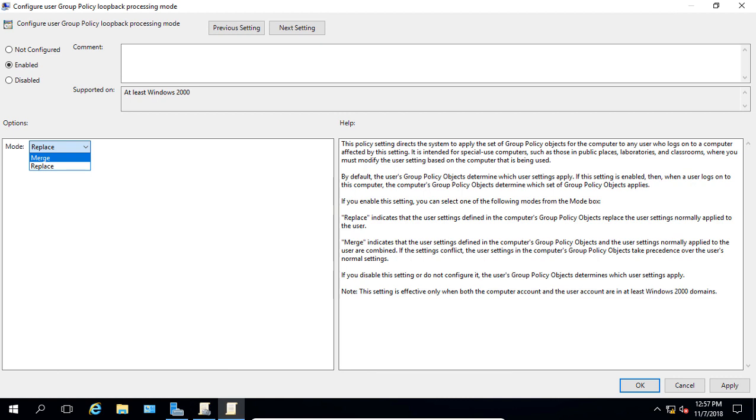So like I said, there's two different modes here. We have merge and we have replace. Let's take a look at the merge mode first. During loopback processing in merge mode, user group policy objects process first but with an additional step. So following the normal user policy processing, the group policy engine applies user settings from group policy objects linked to the computer's organizational unit. So what's the result? Well, the user receives all the user settings from the group policy objects applied to the user and all the user settings from the group policy objects applied to the computer. So it merges these two together, both the user settings from the policies that are applied to the user and the user settings that are applied to the computer. That's what the merge mode is all about.